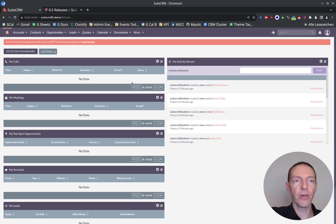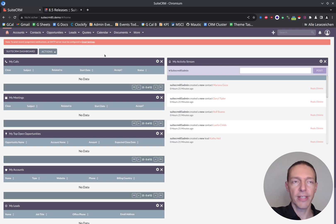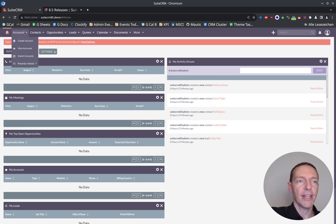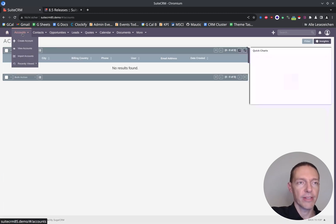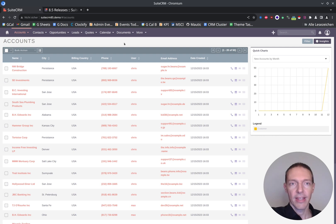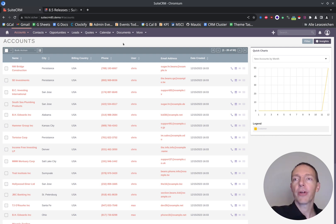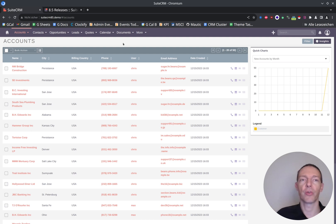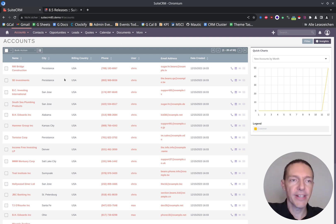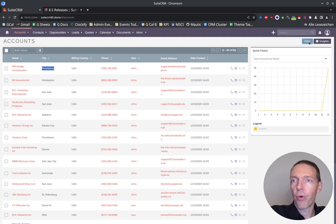I have a fresh SuiteCRM 8.5 installed here. I've used demo data during the installation process in order to be able to work with this. And now we're going to give it a try. Okay, so filters. Let's first do the filters as we have seen them before.